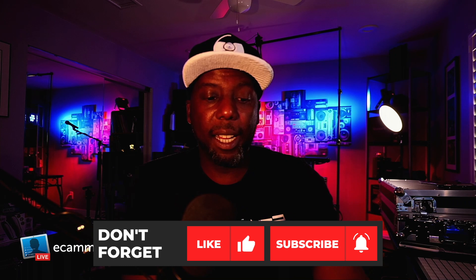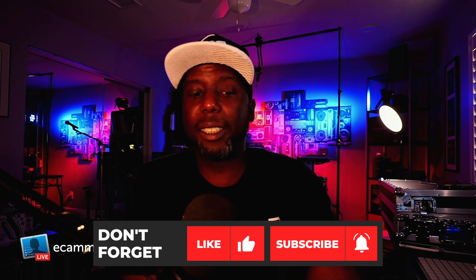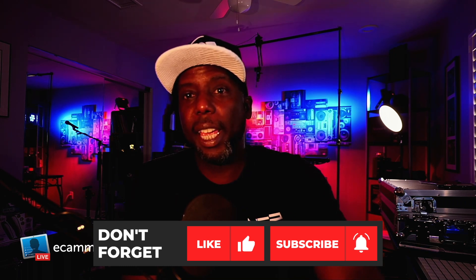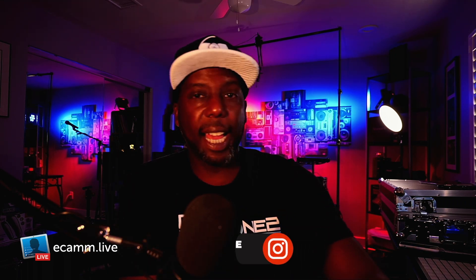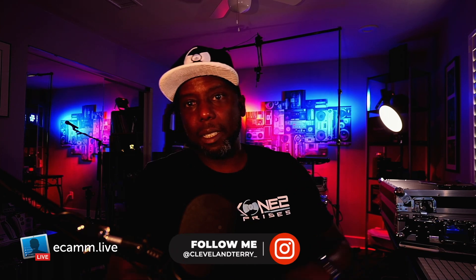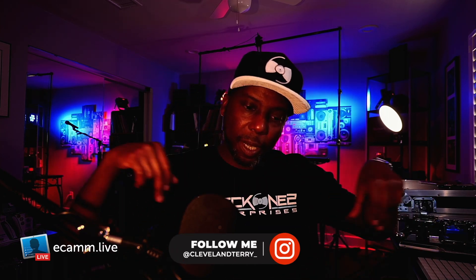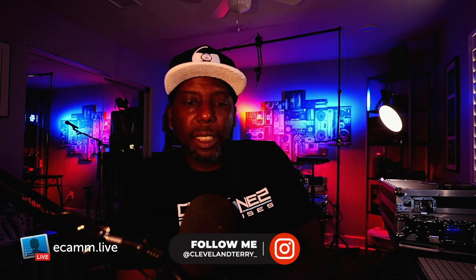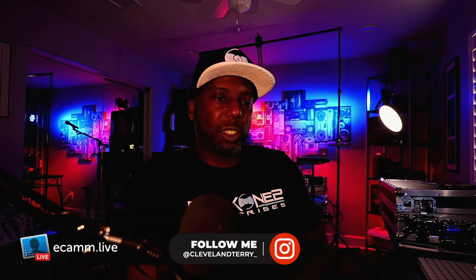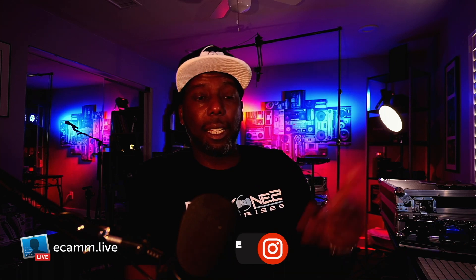Alright guys, that's it for me. If you found what I said here useful, hit that like button. If you found what I said here really useful, hit that subscribe button. Make sure you follow me on the Instagram and Twitters. If you have any questions about this, leave them in the comments below. And guys, always a pleasure. If I don't talk to you later, we'll talk soon. Peace.